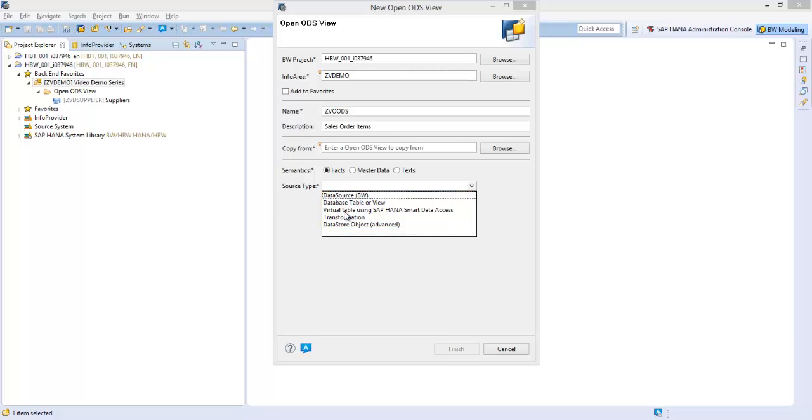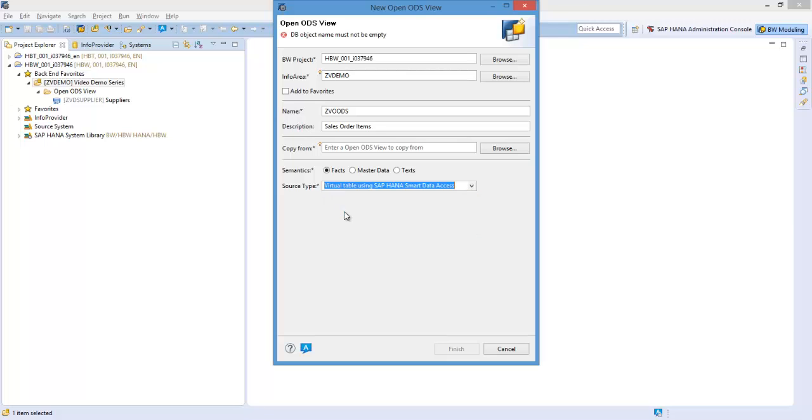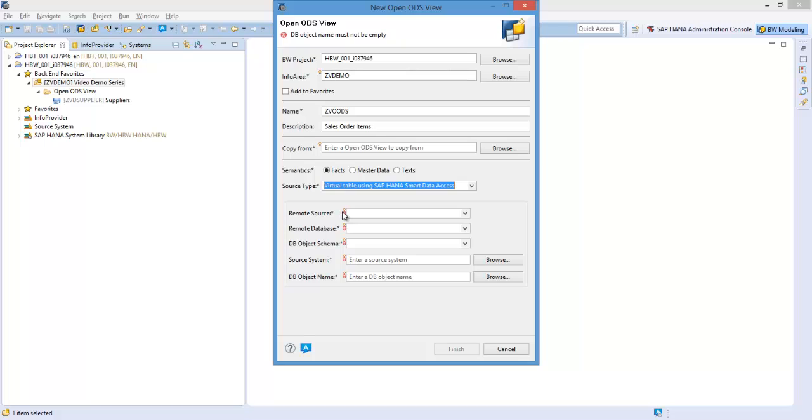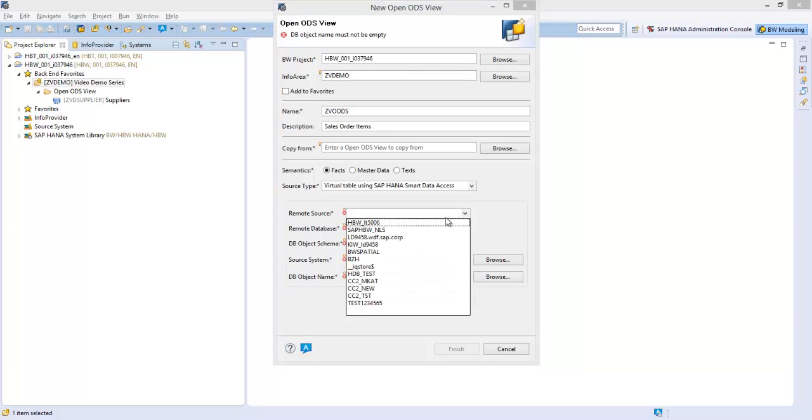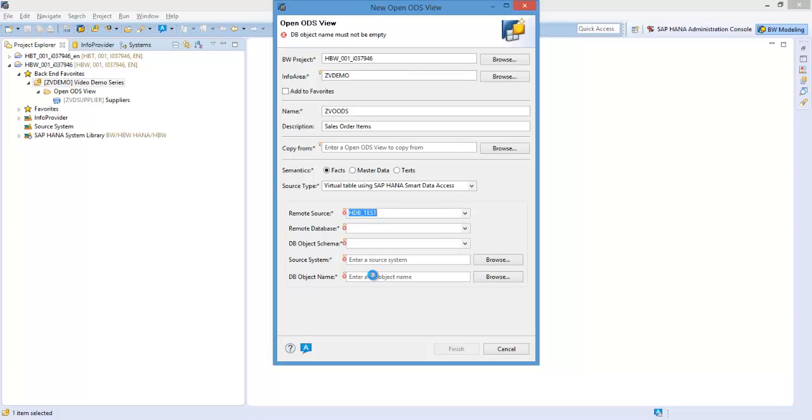In this case, we'll be selecting a virtual table using SAP HANA smart data access. Choose the remote source technical name. This should be provided to you by your system administrator, followed by the starter schema of the source.